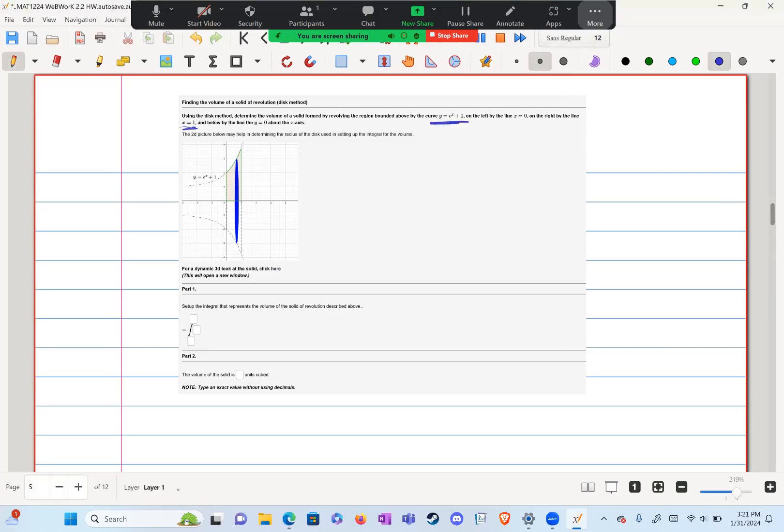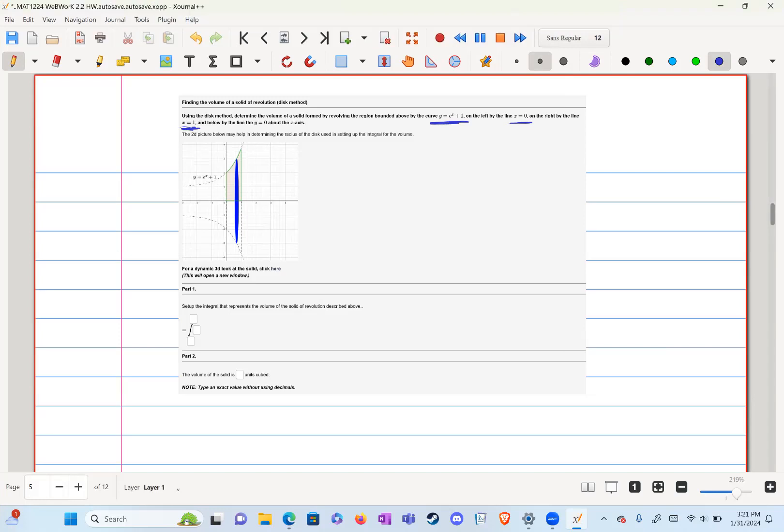We're given a curve on the left by the line x equals zero, on the right by the line x equals one, below by the line y equals zero, about the x-axis. So instead of being around the y-axis, it's around the x-axis.